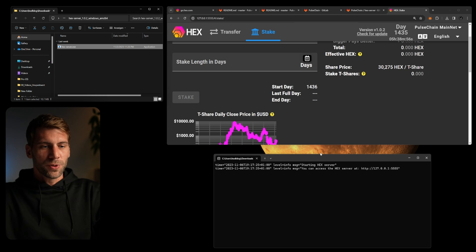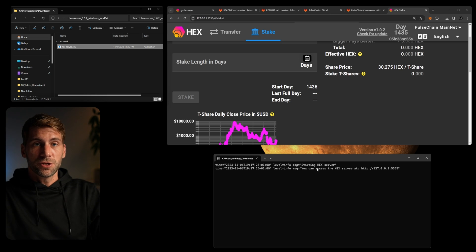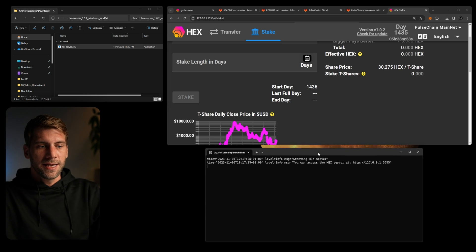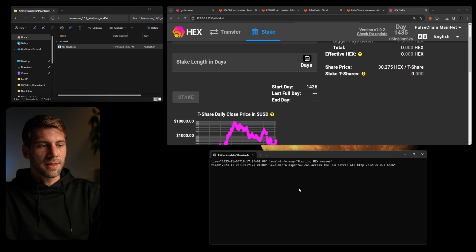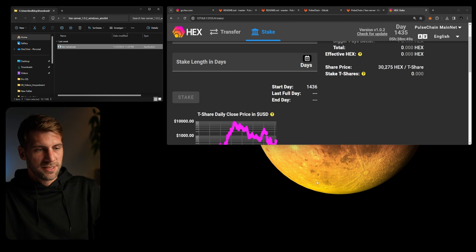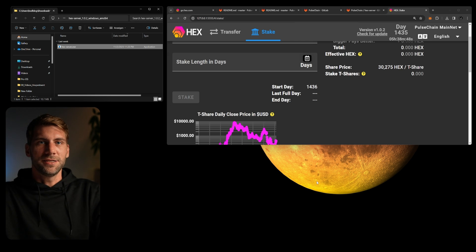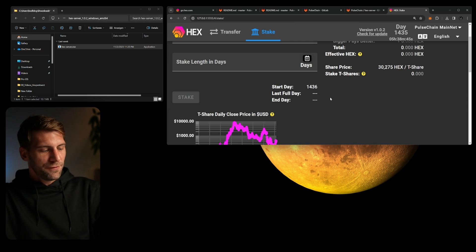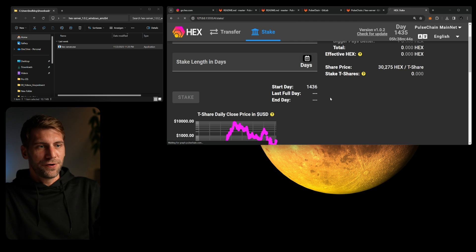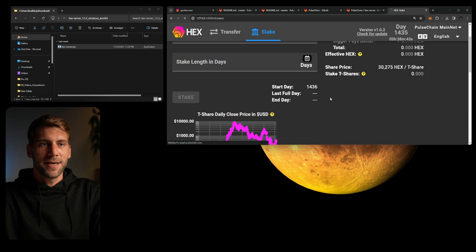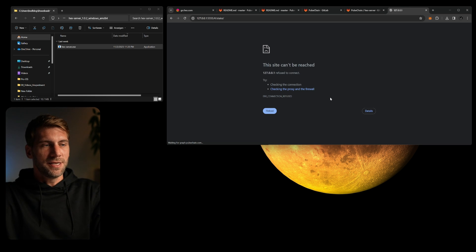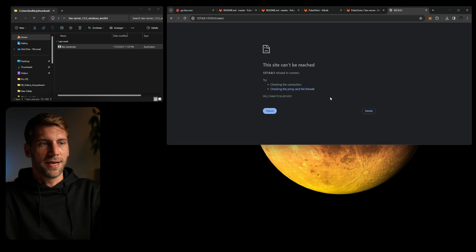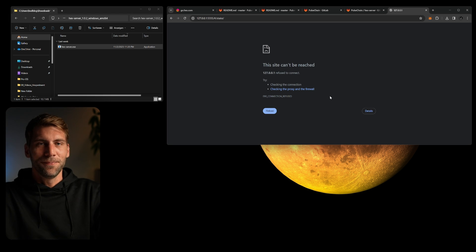In case you're wondering how to stop the hex server, you just click in the little command line file down here. You're gonna hit the Control Z command and you see the window already disappeared. If we give a little refresh on the web page you will see your local hex server is now no longer available and everything is good.